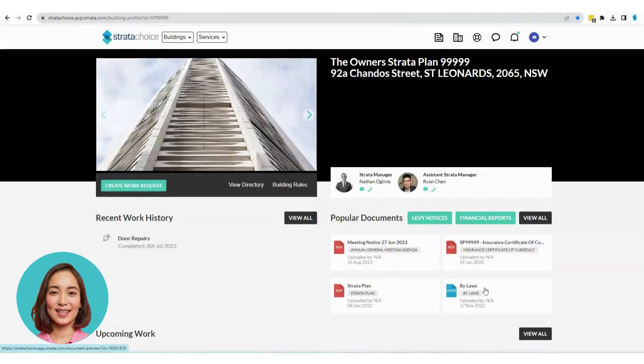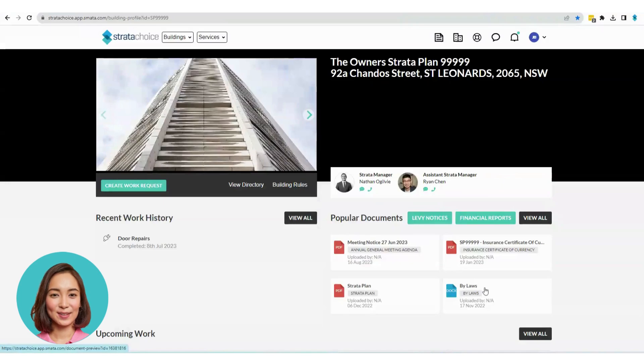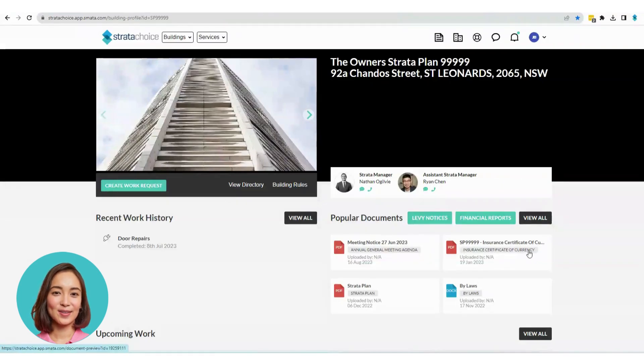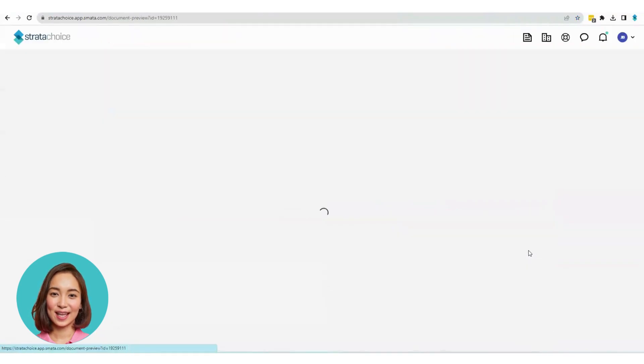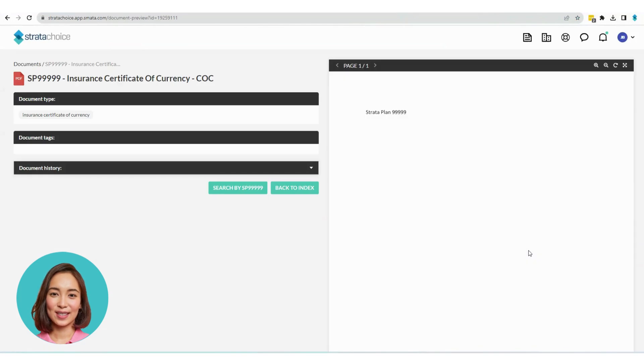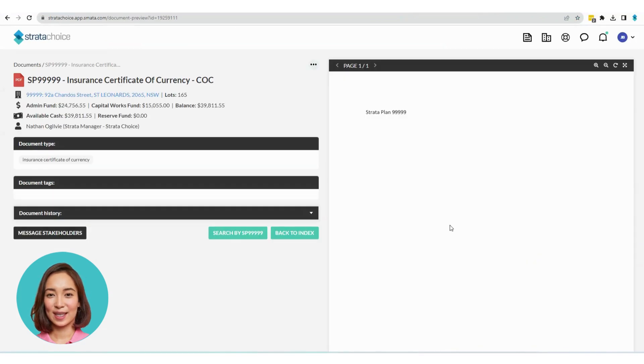As an example, you can access your Insurance Certificate of Currency. Clicking on the Insurance Certificate of Currency allows you to view the entire document within the portal.